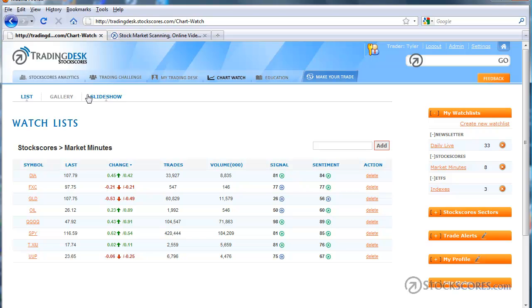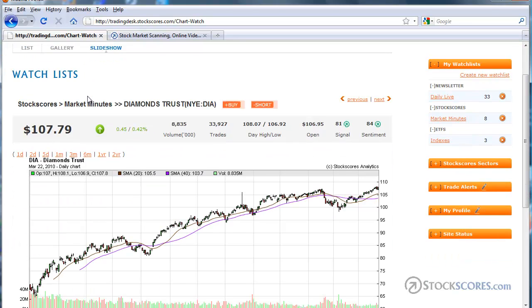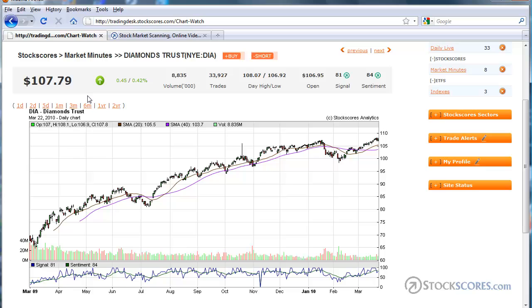I'm going to jump from the list view, which is what you see here, to the slideshow view of the key sectors that I like to look at each week. These are one-year charts of the exchange-traded funds that represent some of the important indexes, currencies, and commodities that I like to look at each week.